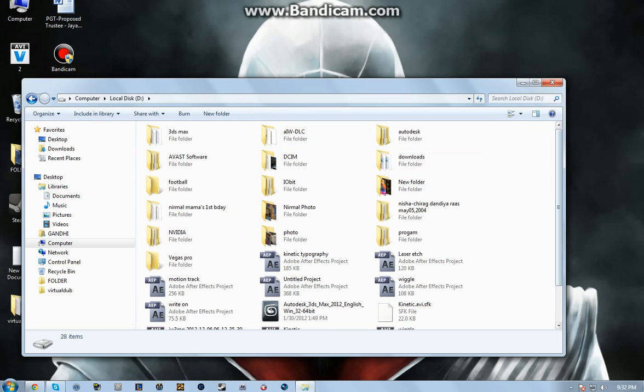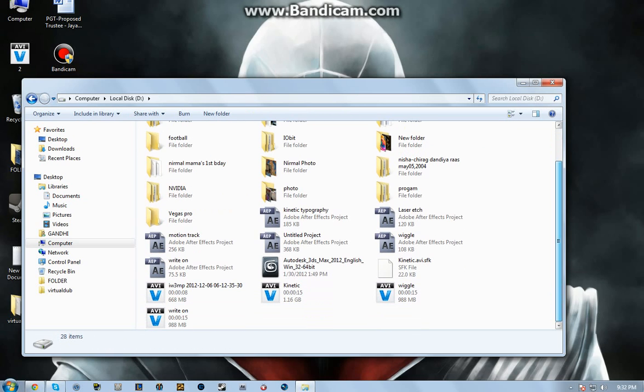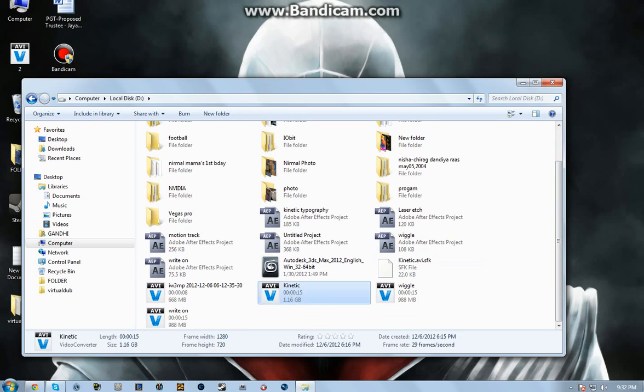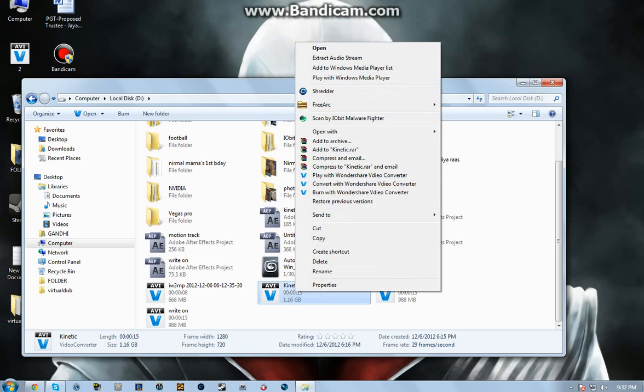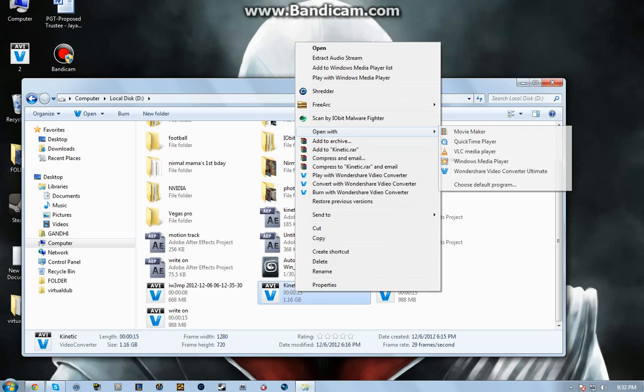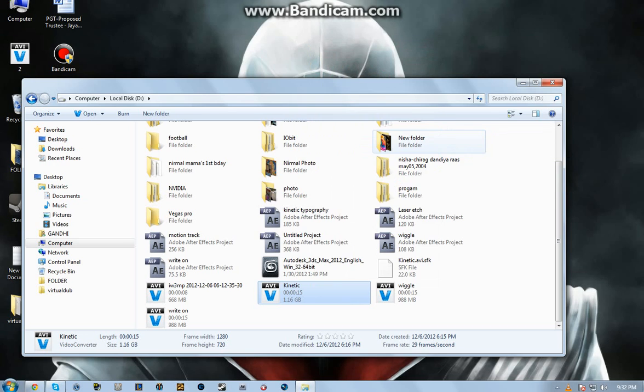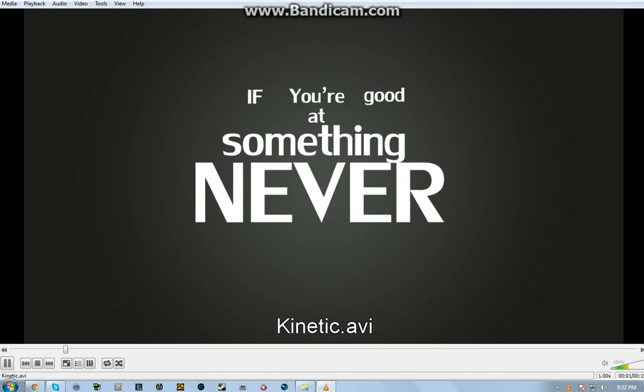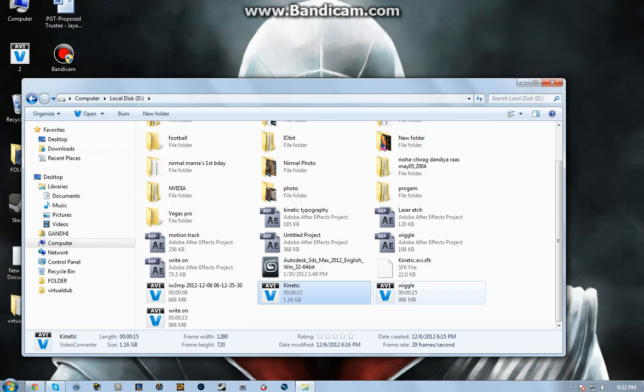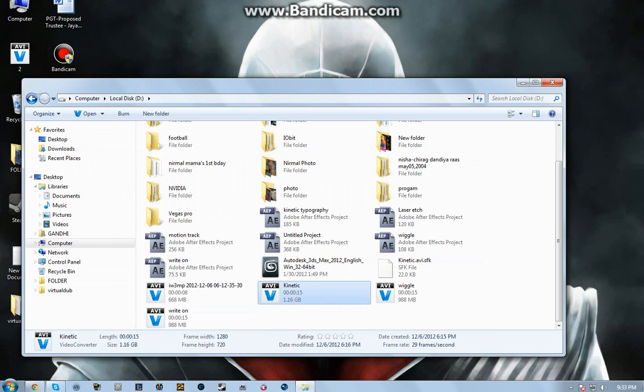So I work on Adobe After Effects, and I've got this video of my kinetic typography. I'm just gonna show it to you. If you're gonna see it, just take it out. If you're good at something, never do it for free.